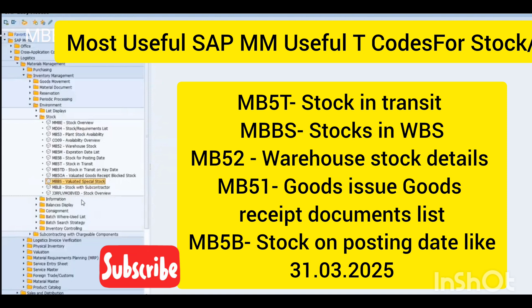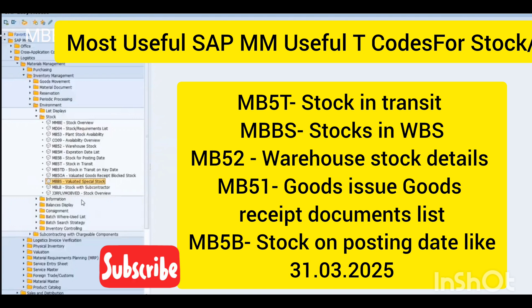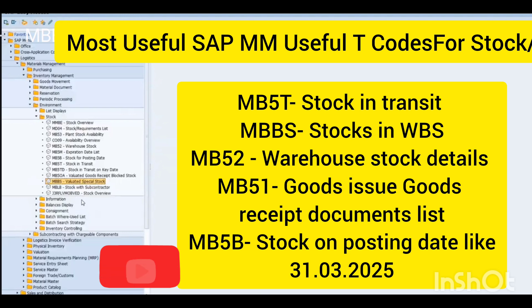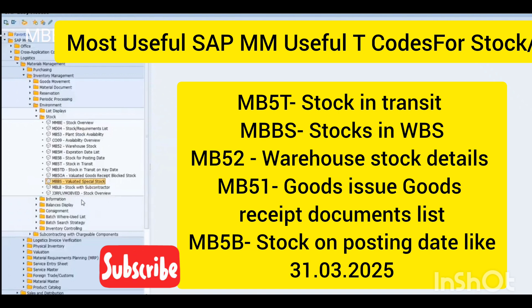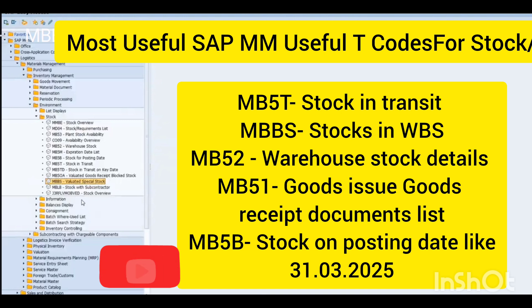MB5T is also a very important transaction code — it shows you the stock in transit report. For example, if you transfer inventory from one plant to another plant, or from one circle to another within the company, you will get the details about stock in transit and pending at which location, on the basis of supplying and receiving plant.